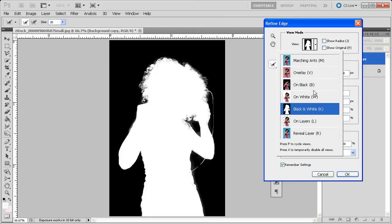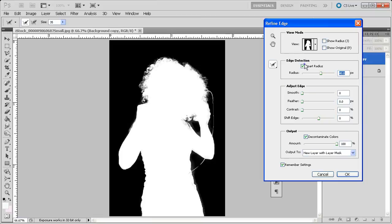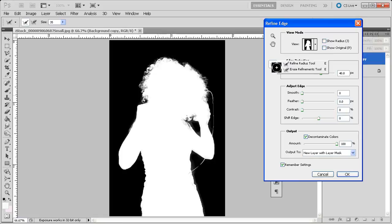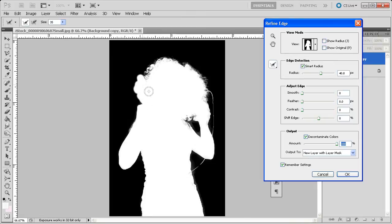Now we'll go back to Refine Edge. Choose the black and white view, then just click anywhere to get rid of that. Make sure Show Radius is off, Show Original is off, and Smart Radius should be on — make sure that's checked. Set it to about 40 pixels; you'll want to set it to an amount appropriate for the size of your image. These other settings should all be set to zero. Make sure Decontaminate Colors is on and the amount is all the way up to 100%. Set the output to New Layer with Layer Mask. Then we're going to use the Refine Radius tool to paint a more refined radius around those edges.